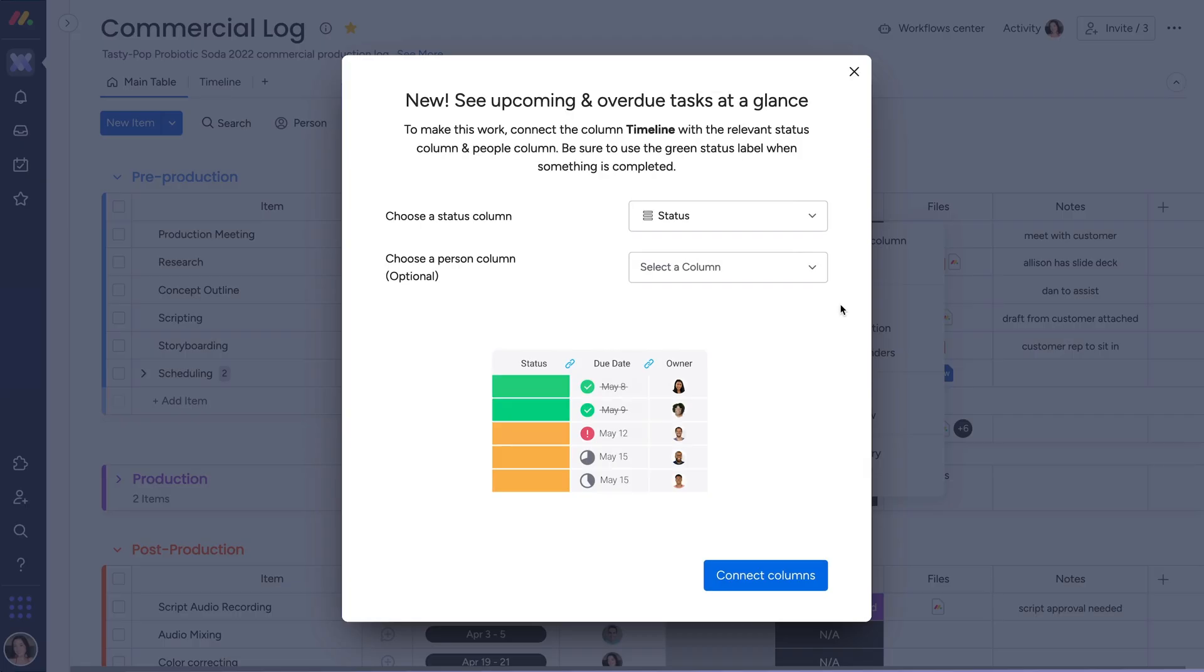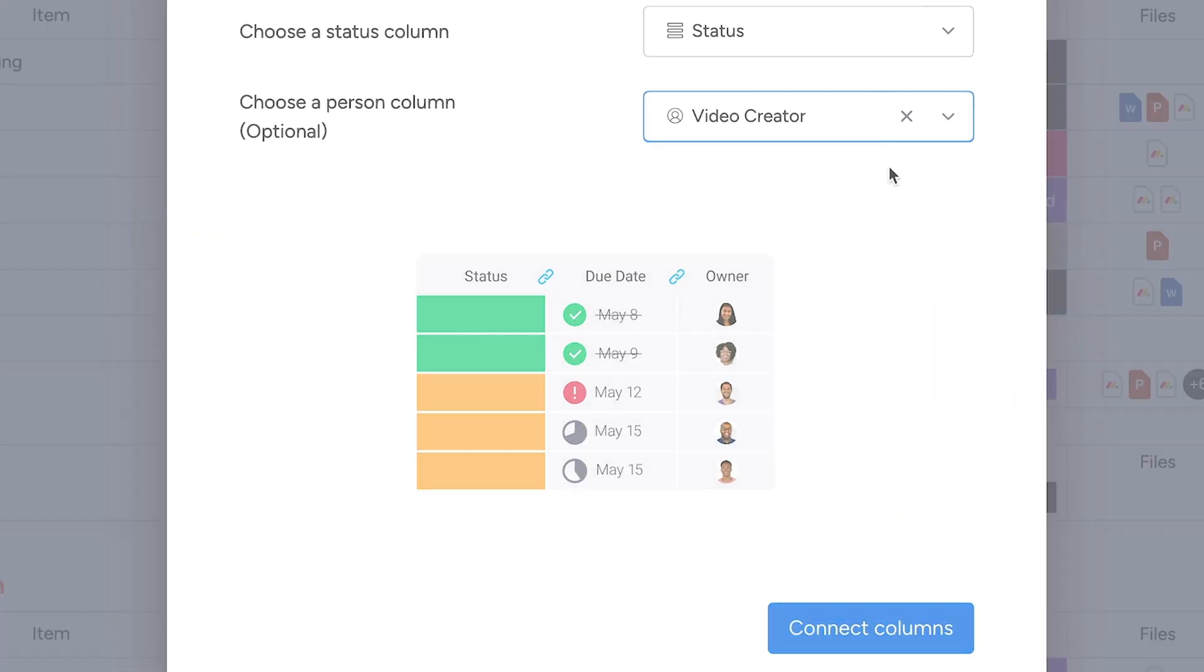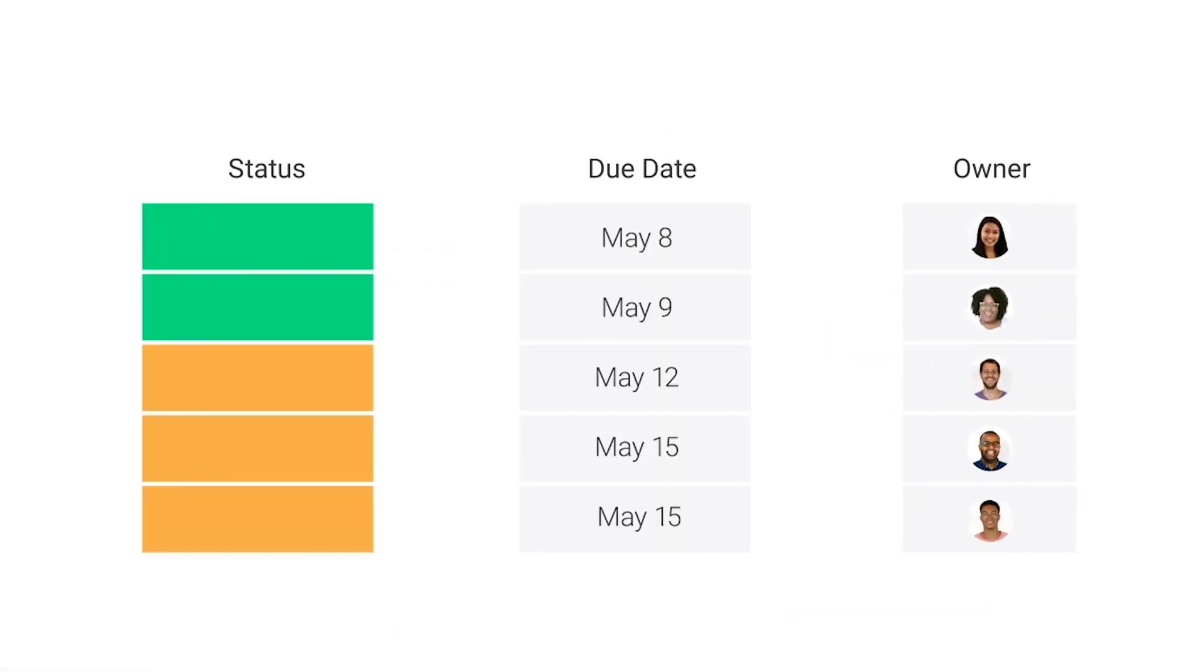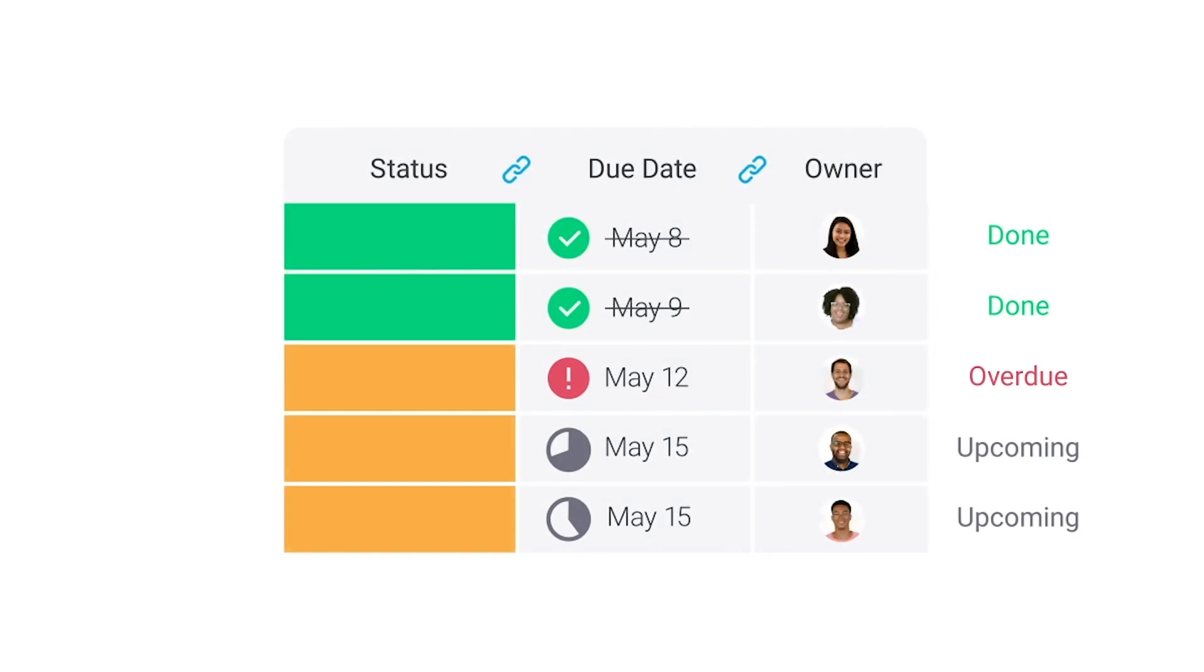With deadline mode, you can connect your timeline to status and people columns, allowing you and your team to see if things are on track or overdue at a glance.